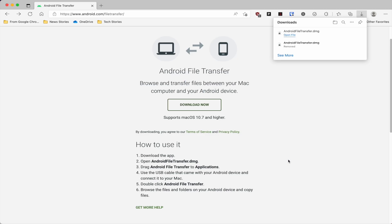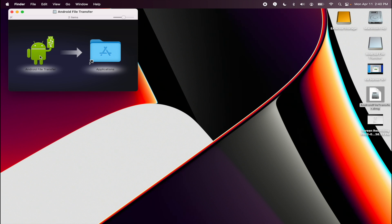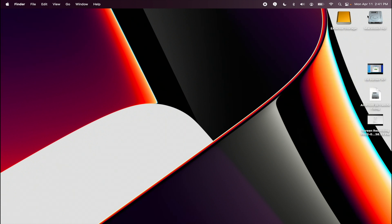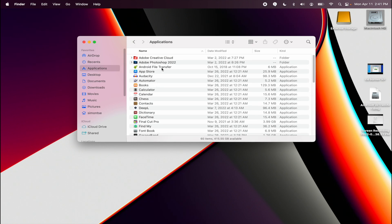Once you have downloaded the DMG, we're going to install it now. We're just going to open the DMG and drag the Android File Transfer application into our Applications folder. It will immediately install. I'm going to close it and eject the DMG. And now I'm just going to look for the Android File Transfer.